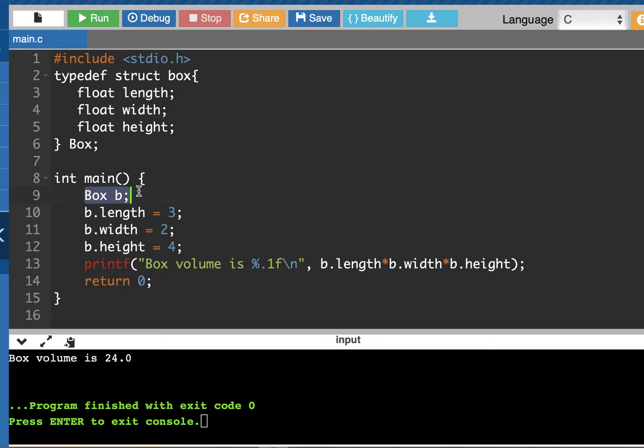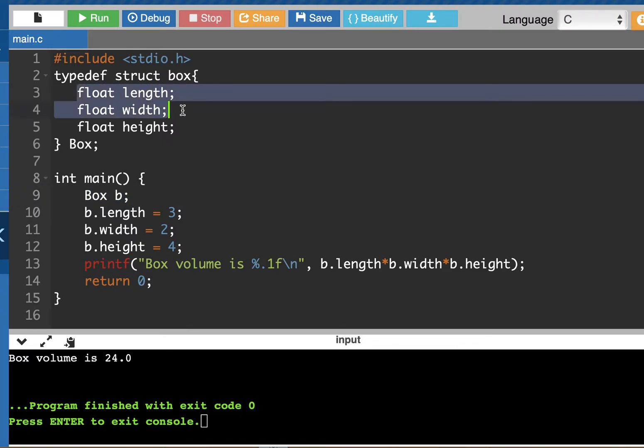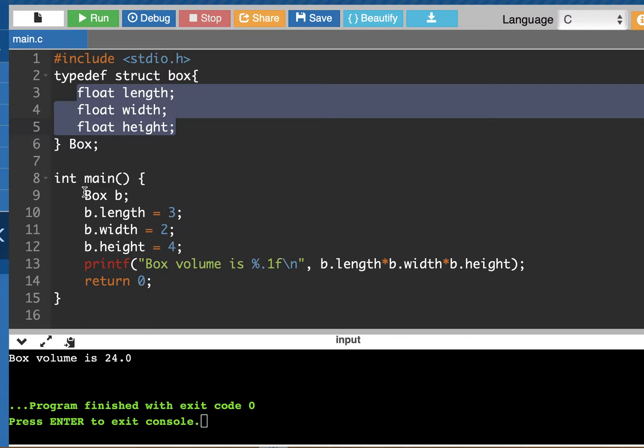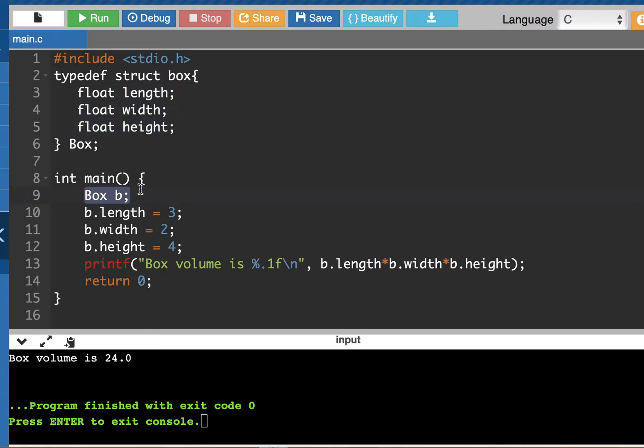So let's look at this program. I'm creating a box object in main and we look at the members. There's three members of every box and that is the length, the width, and the height. So space is allocated on line 9 of this code. That's where the space is allocated for three different floats to accommodate the length, the width, and the height.